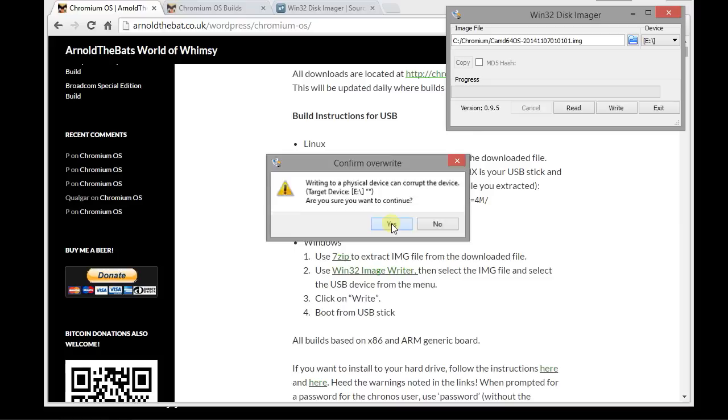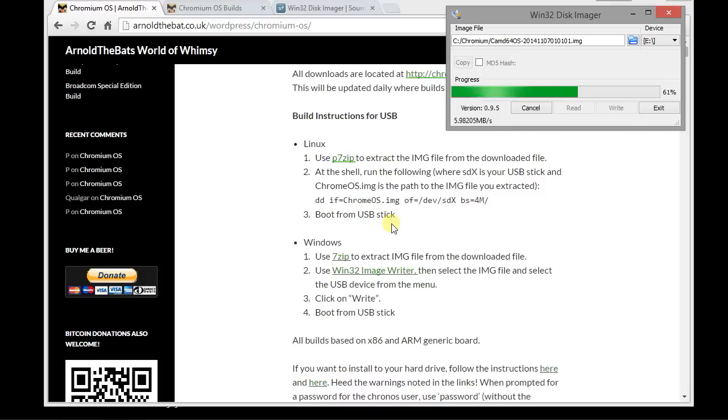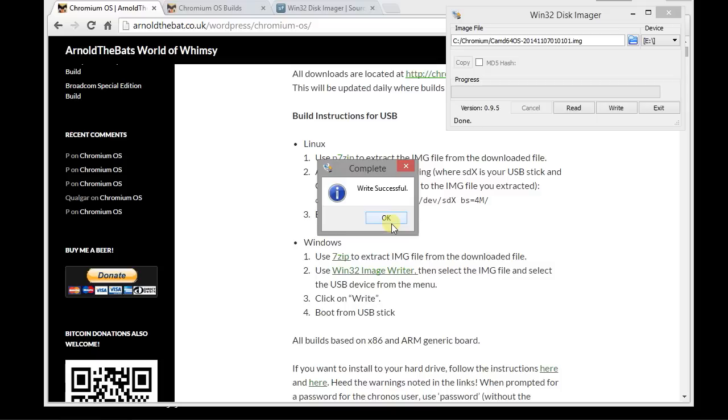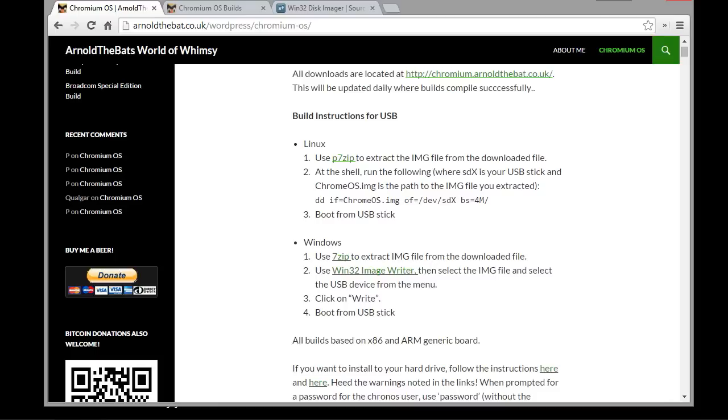Now this video does go really fast, as I said at the beginning. But you can always rewind it, and feel free to email me, ask me questions in the comments, whatever. I just didn't want a 20 minute video. All right. So it's done. So we'll click on OK. Now we have a USB drive. So we will exit out of the image writer, and we will safely eject the USB, and switch over to our Toshiba M10.